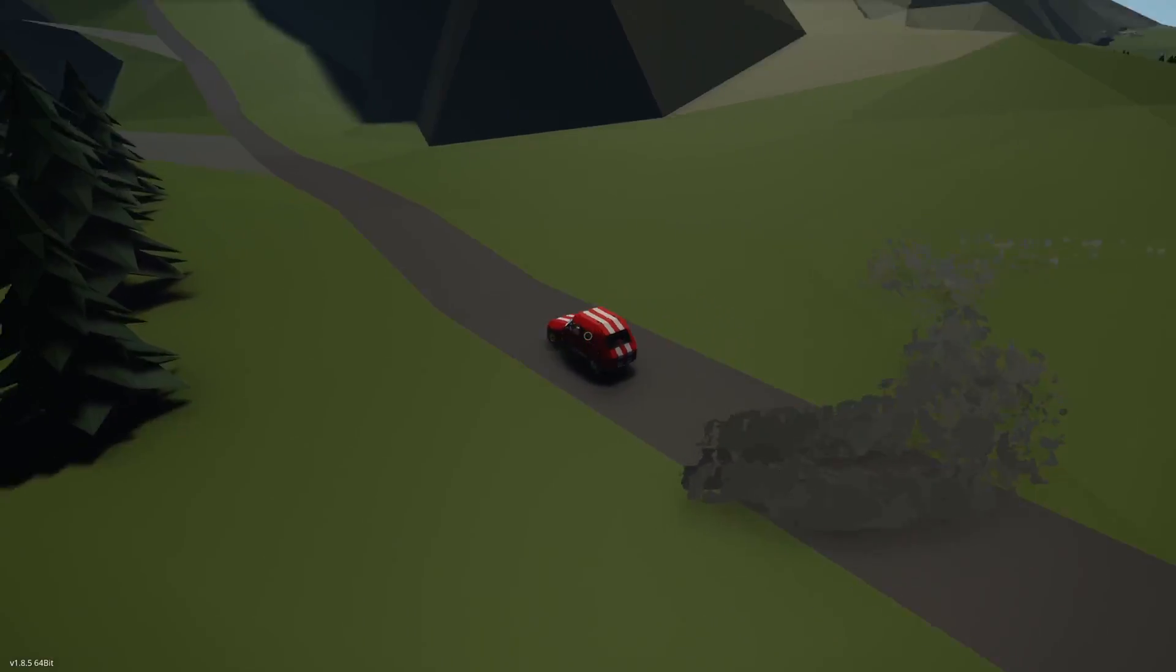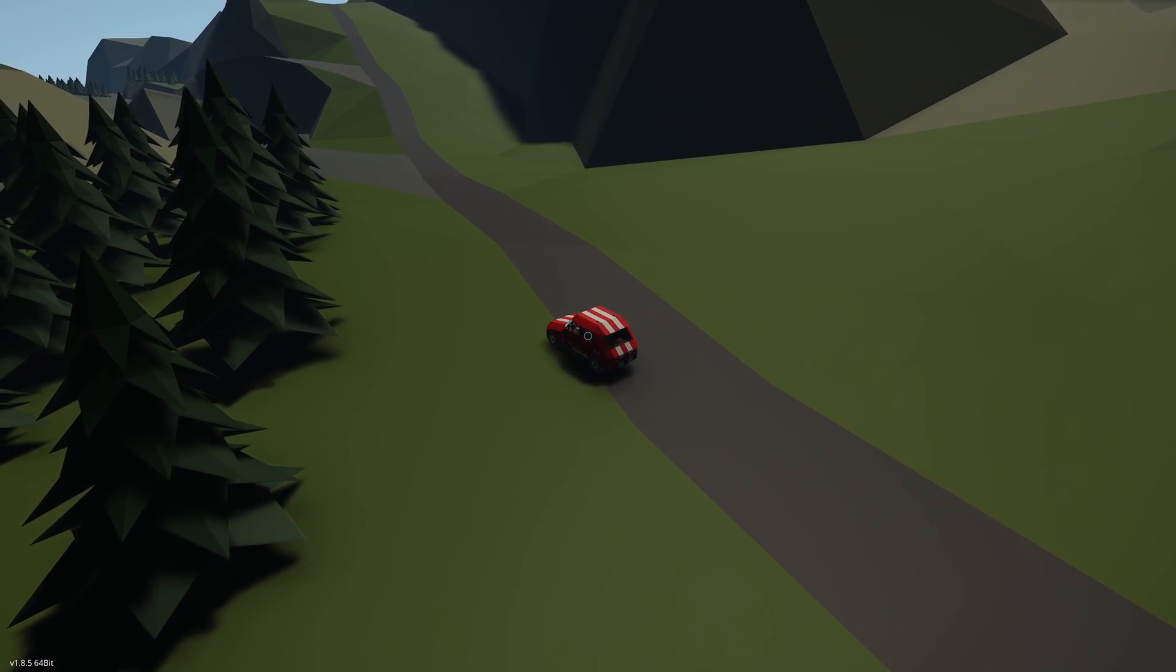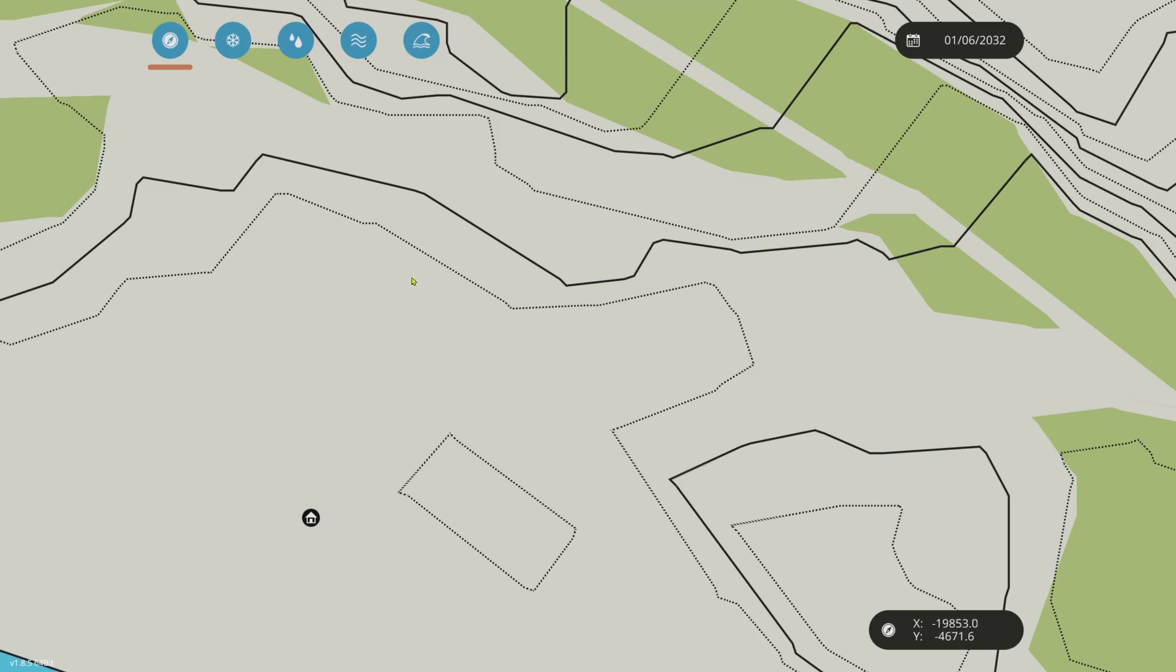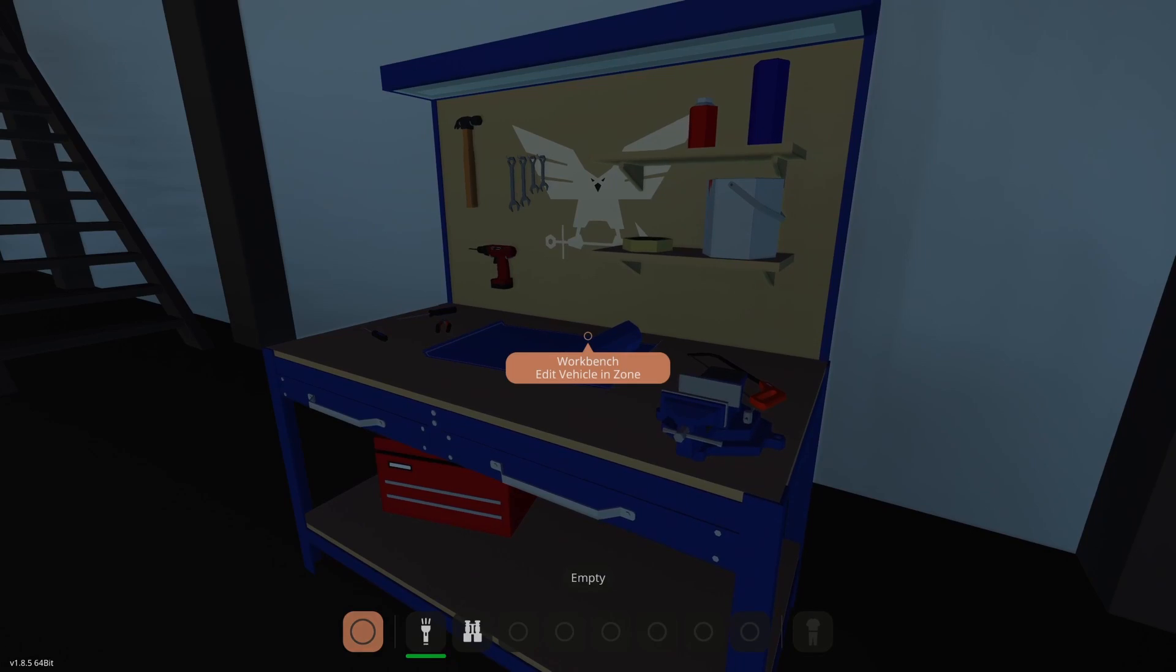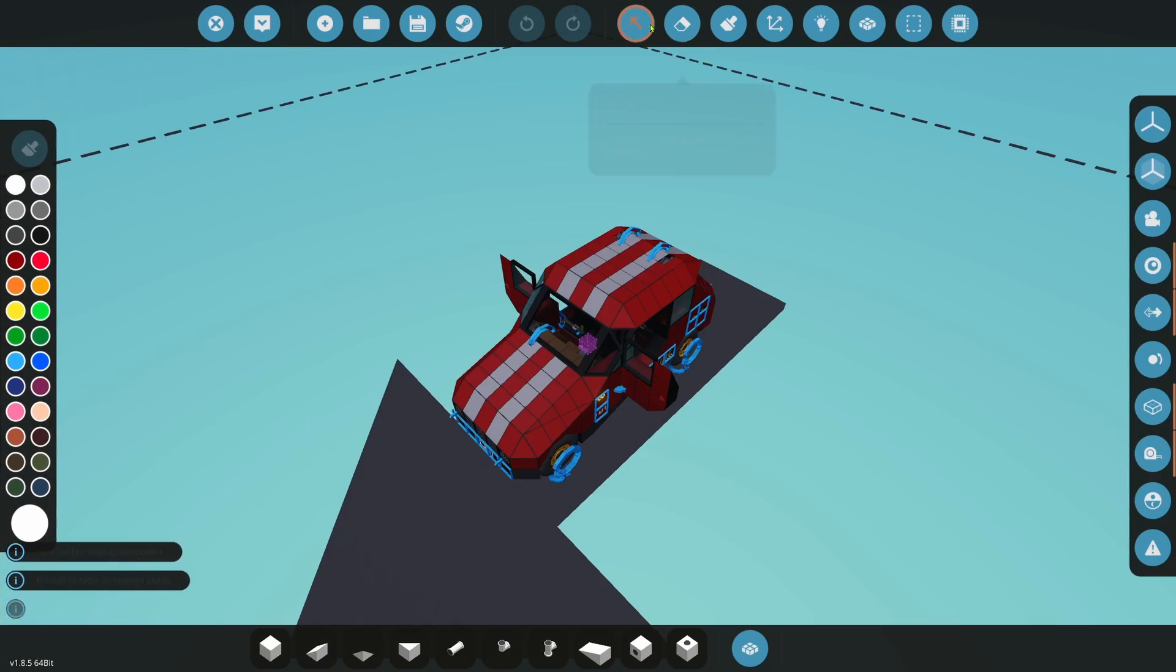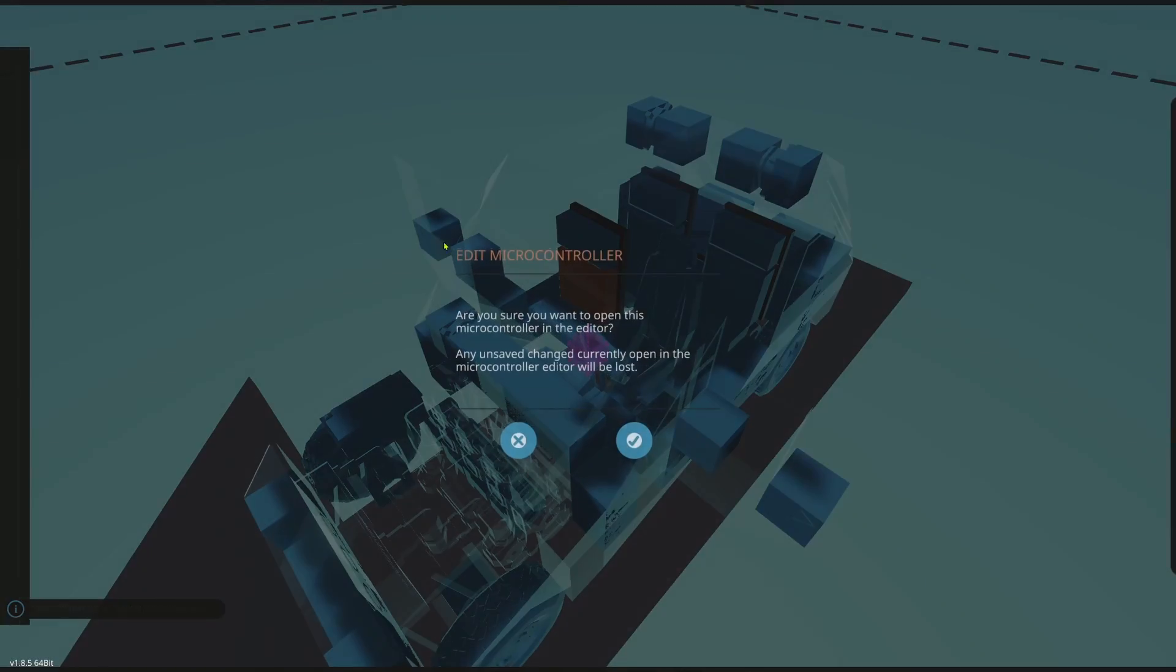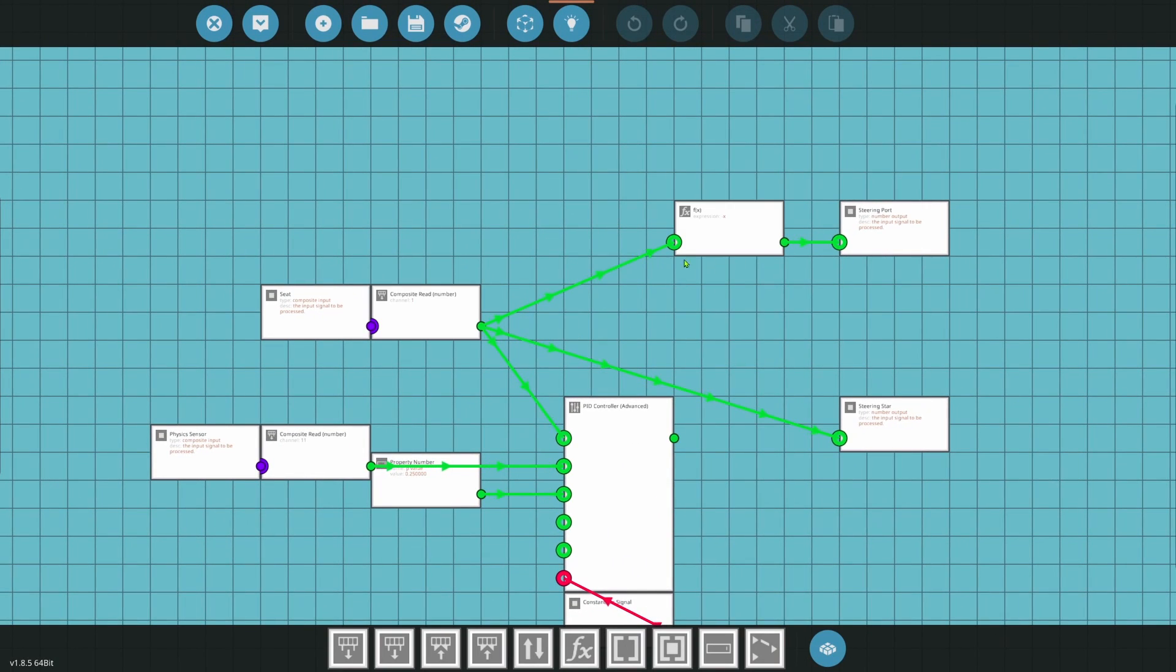All right, as you can see, car is pretty much unusable at this point. All right, so let's go ahead and we'll take it back to the workbench. Go ahead and we'll look at the steering stability controller I already have in here. I edited this so we can do the test here.